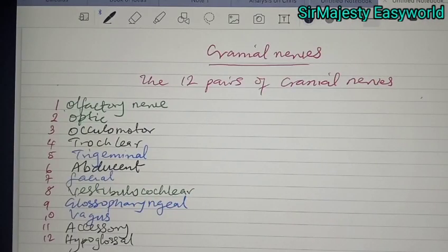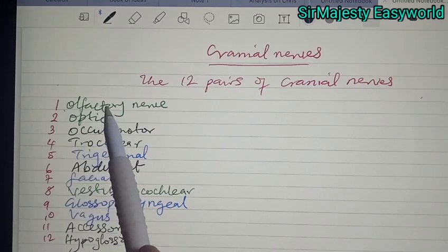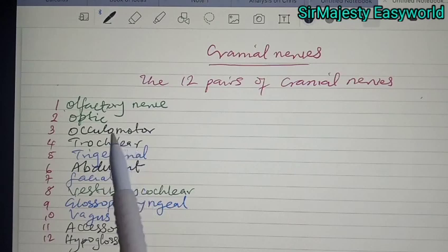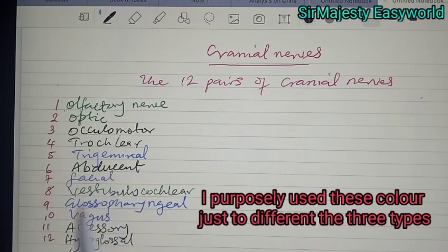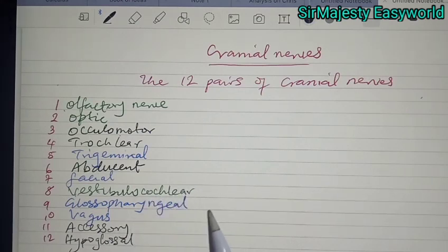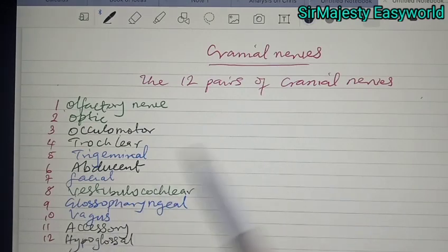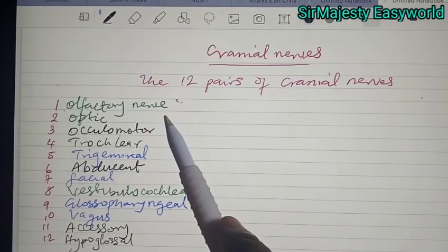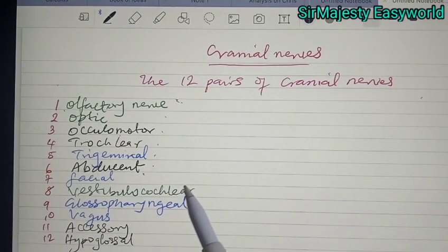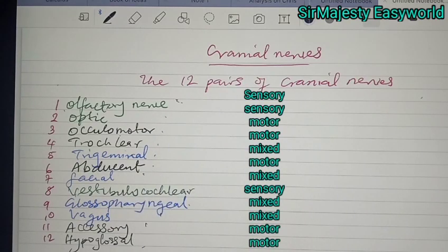Some of the cranial nerves are mixed nerves, some are sensory nerves, and some are motor nerves. The sensory nerves are written in green, the motor ones in black, and the mixed nerves in blue. You can use the mnemonic — 'Offer Up Talk, Truck Trigem, Abducent Facial, Vestibulocochlear, Glossopharyngeal, Vagus, Accessory, Hypoglossal' — and then say: sensory, sensory, motor, motor, mixed, motor, mixed, sensory, mixed, mixed, motor, motor.